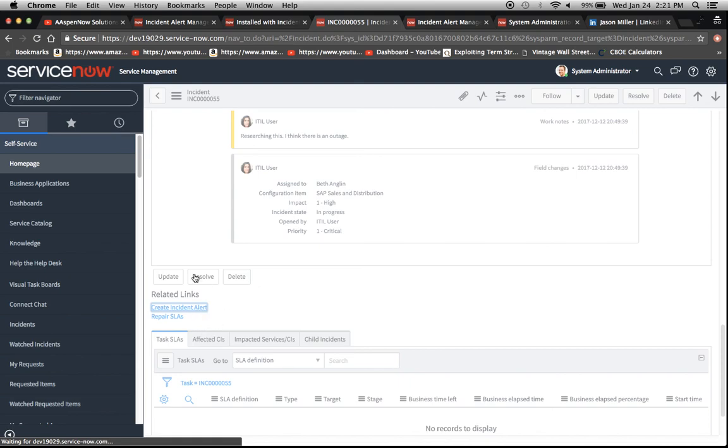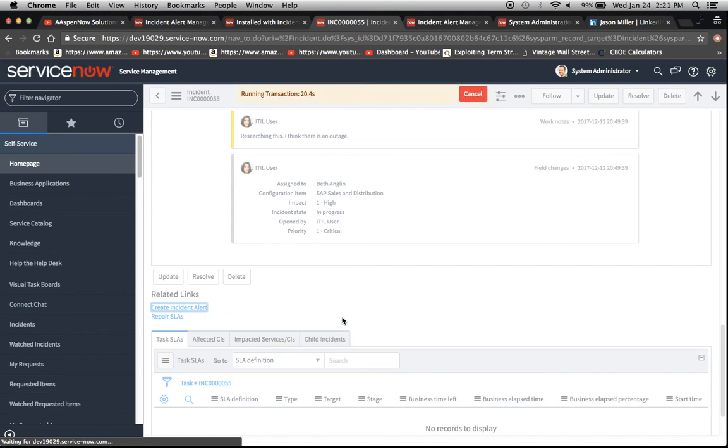Alright, so now we'll create the incident alert. And then one thing you're going to see is that it's going to bring some of the data from the incident into the alert once this pulls up. Alright, moving a little slow today, are we?